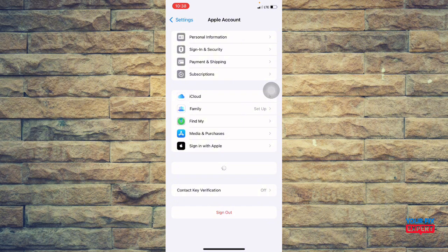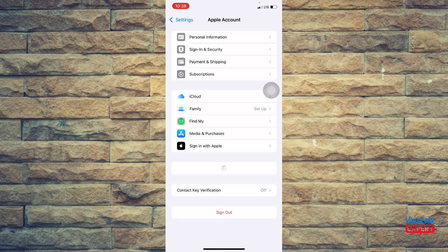And that's it. That is how you're going to solve iCloud sync issues. If you found this video helpful, please don't forget to like the video and subscribe to the channel for more.